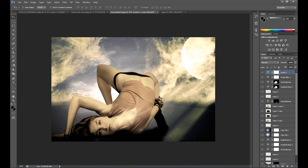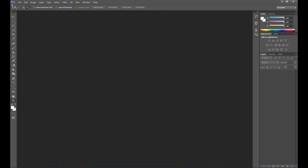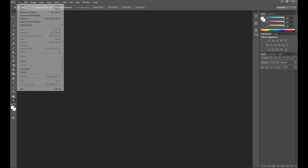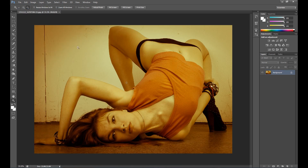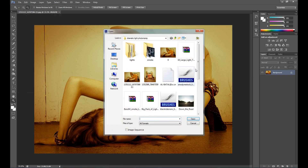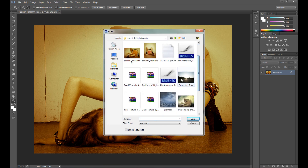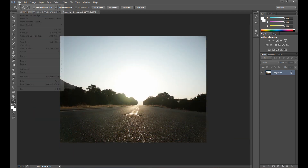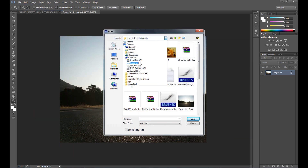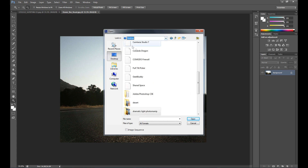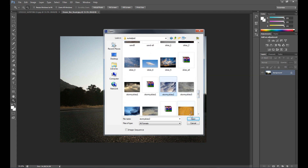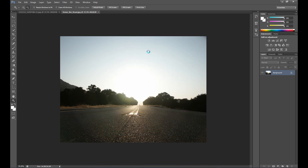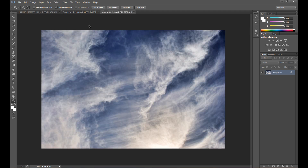Let's start. I use a few photos to create this — the model, of course, and other photos to create the background. I also need a sky photo. All credits for the photos you can find in the description.